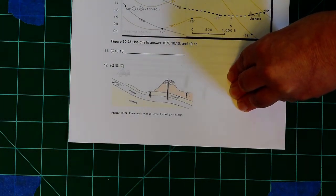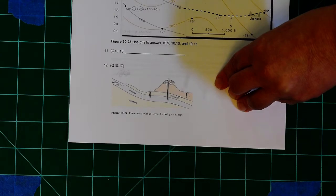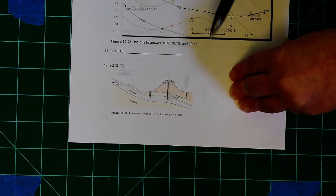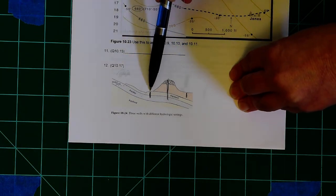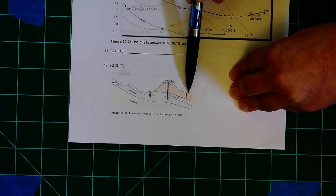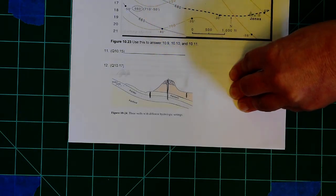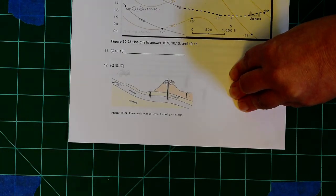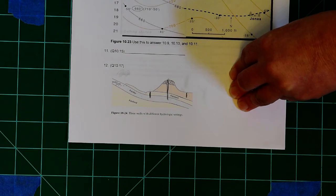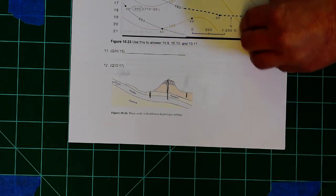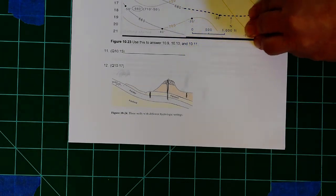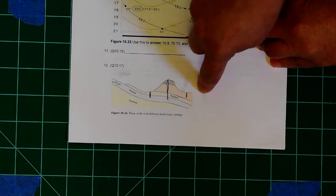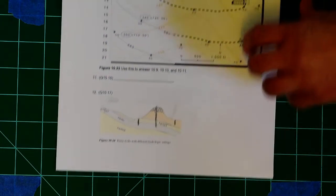You're going to label A as possibly a flowing artesian well. So you figure out, do you think this one, this one, or this one is a flowing artesian well, and you label it A. B is a possibly non-flowing artesian well, and C is a well that might produce from an unconfined aquifer. So you just label which one you think is which of those types of wells.